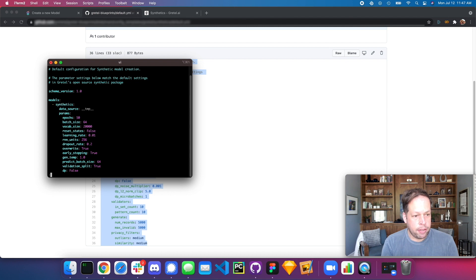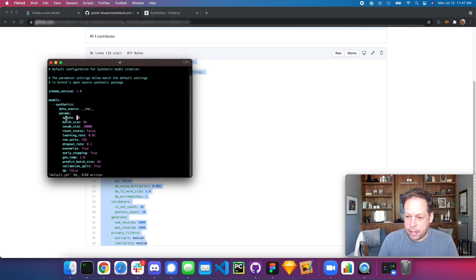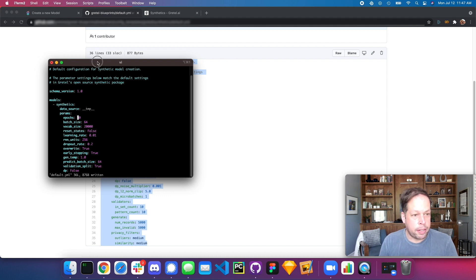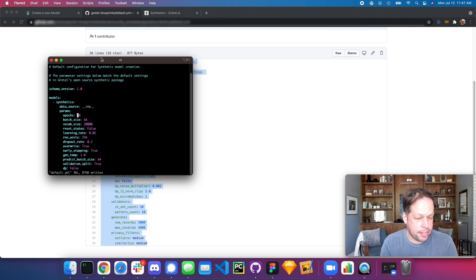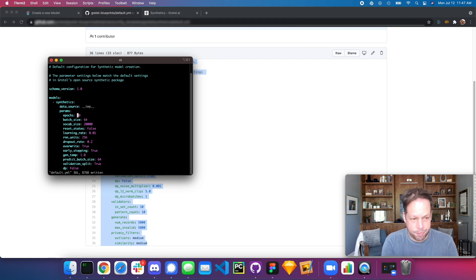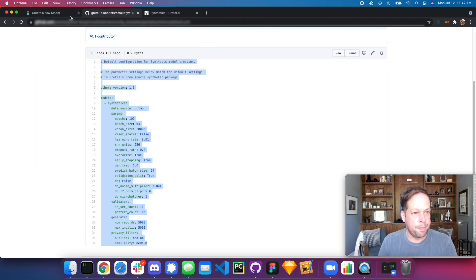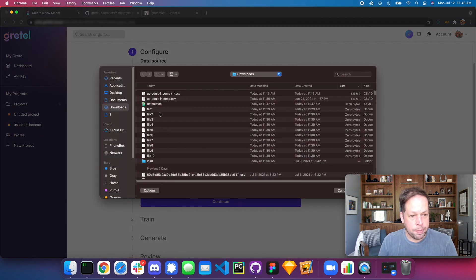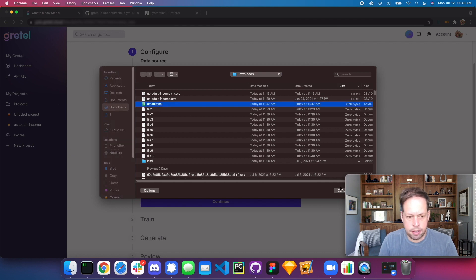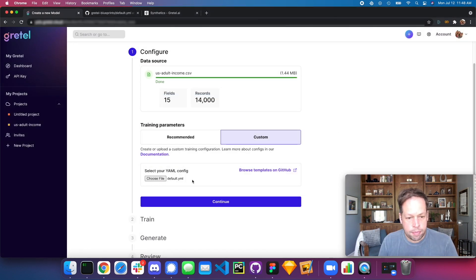One of the things about Gretel is it uses early stopping. The number of epochs — the amount of times we train a neural network on the data before the model gets finalized — is automatically set. When the model stops gaining on loss, it will go ahead and terminate training for you. So in practice you should never need to set this manually; it's just a good example. We'll go back, choose our file — the default.yaml we just created — select it, and continue.